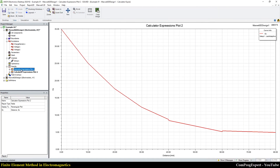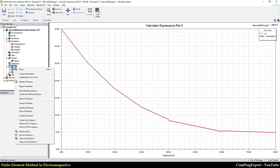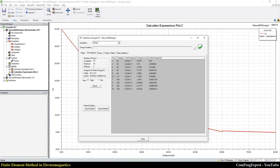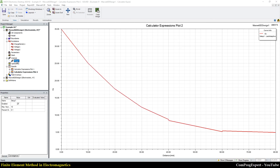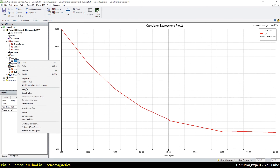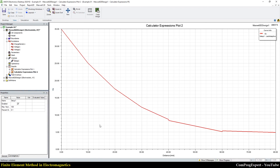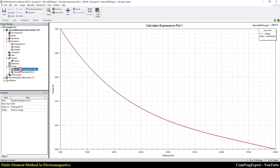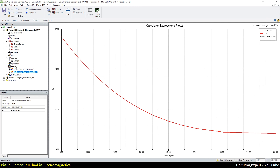You can see the electric field function here. If I click on solution data, you can see the number of adaptive passes, number of triangles, total energy, and energy error. This is the total energy and this is the energy error — as you can see, we have a reduction in energy error percentage. For example, setting 100 adaptive passes and reverting to the initial mesh to analyze — we can reduce error within the desired range.